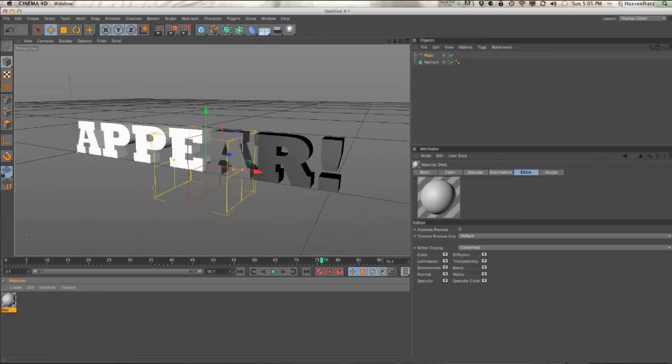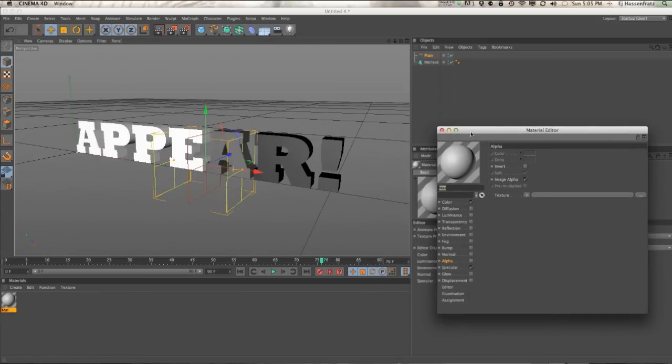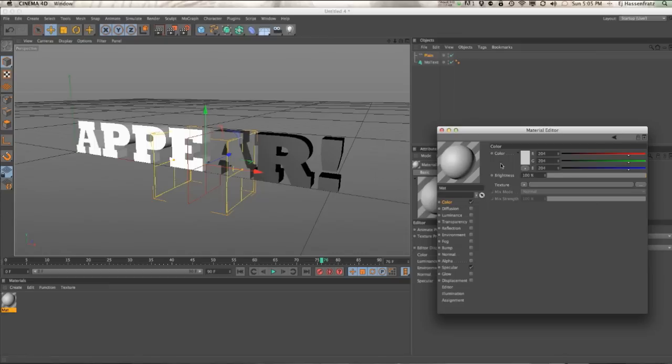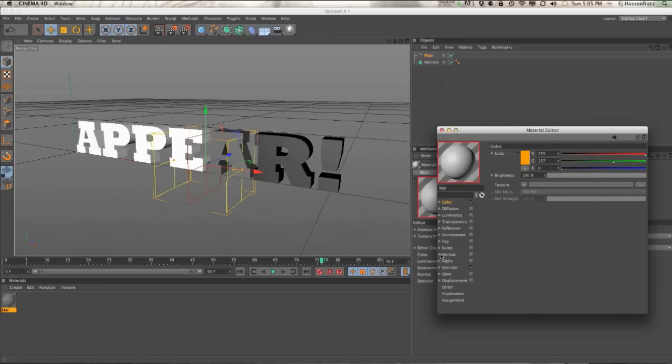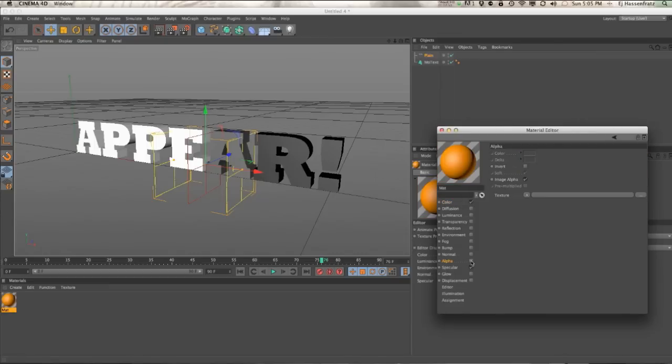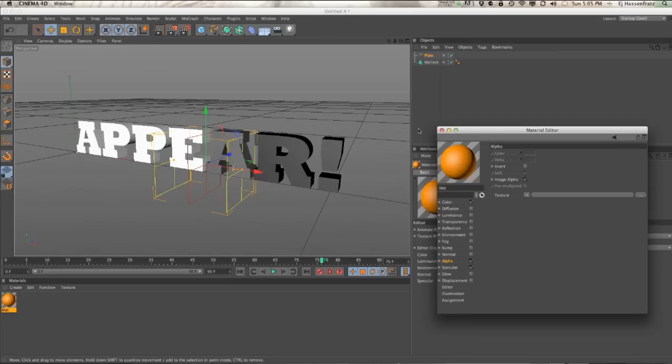We're going to make a material. We're going to go into our alpha, let's change the color first to say an orange, and go into the alpha, turn it on. So we need to pump in the grayscale value that's being applied by the plane effector to the text. We need to have that value be pumped in the alpha channel of this material.